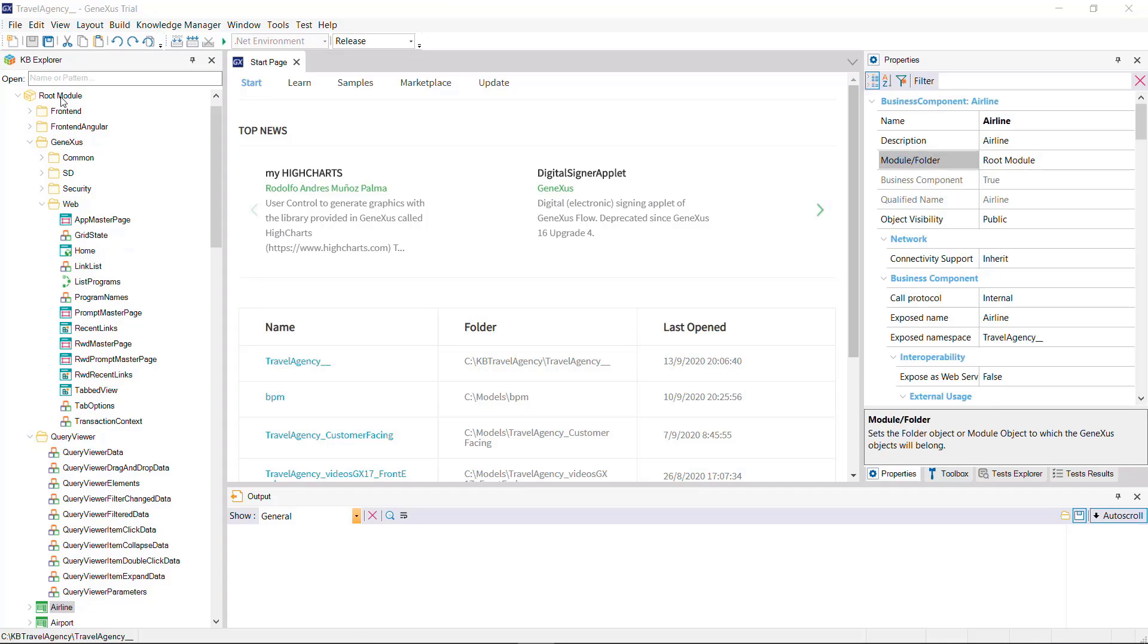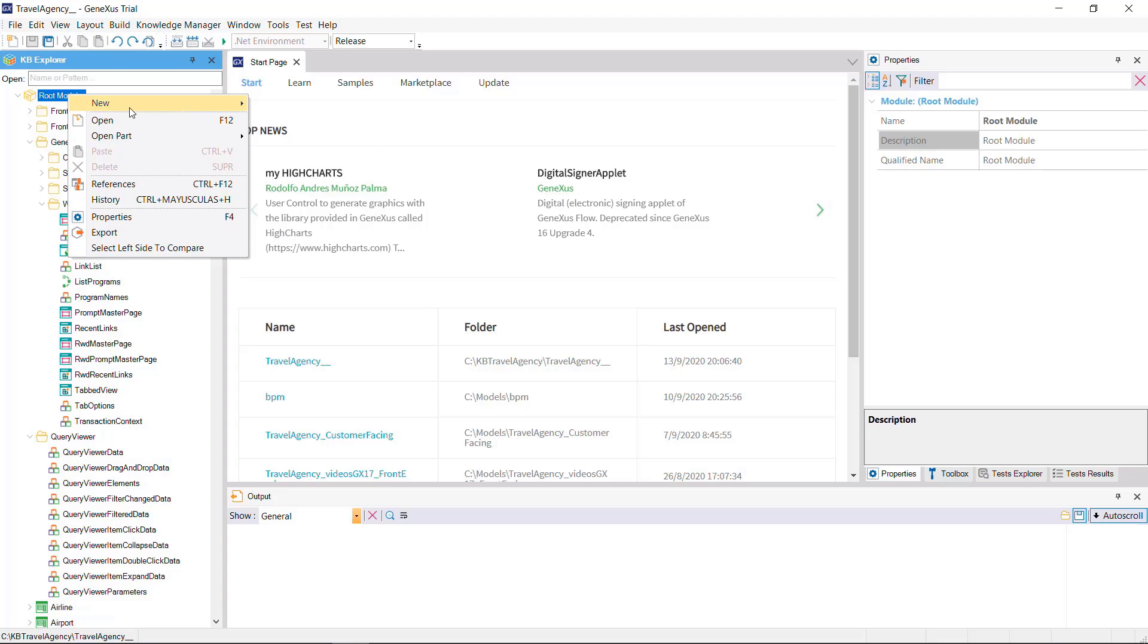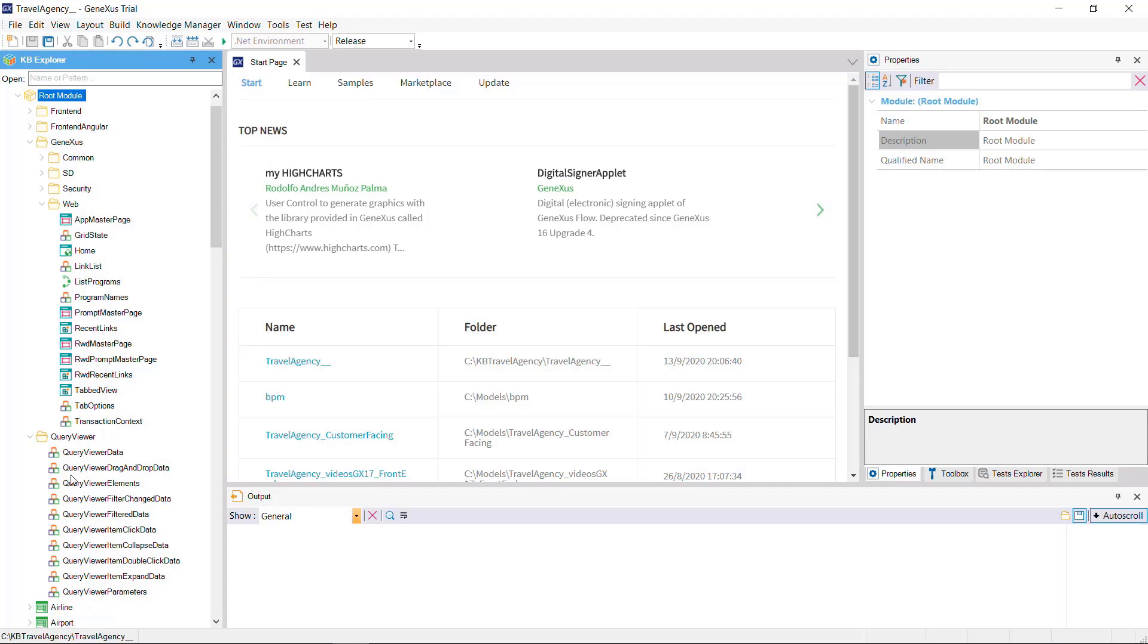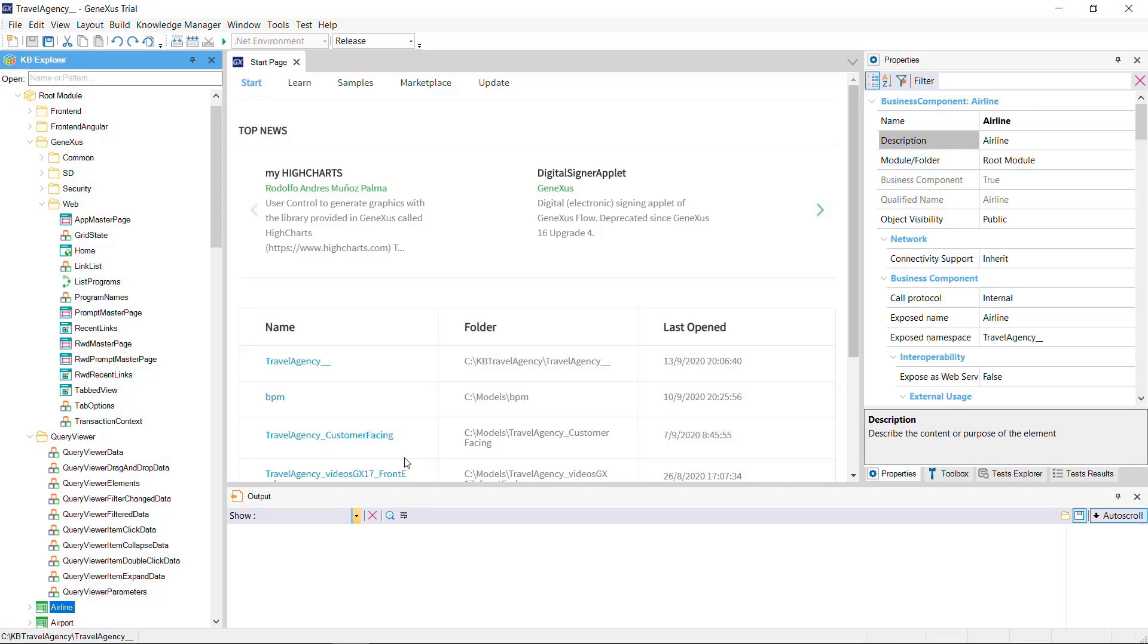In order to add an object to a module, we could drag it to the module in KB Explorer, or otherwise right-click on the module and then New Object, or otherwise change the value of the object's module folder property.